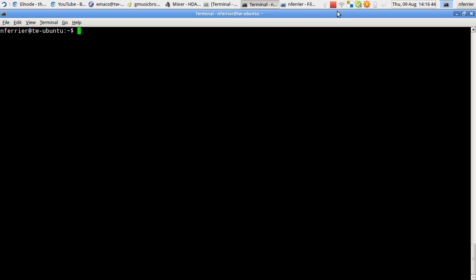I'm going to take you through how to install it, what it does out of the box because it comes with some things already ready. Maybe we'll write a quick Elnode handler at the end so you can see how the code works.